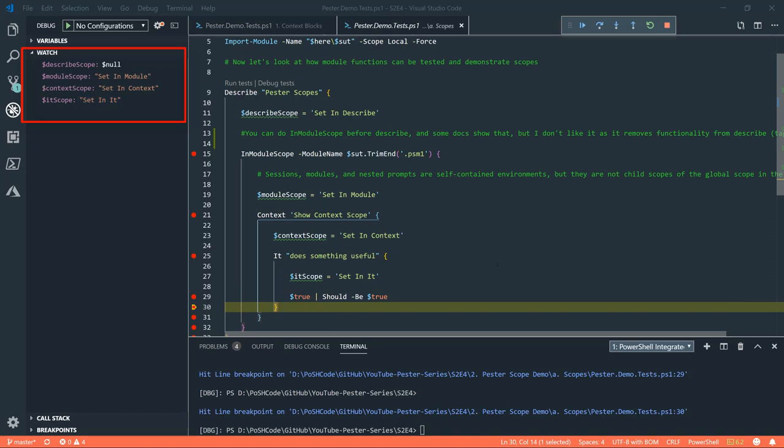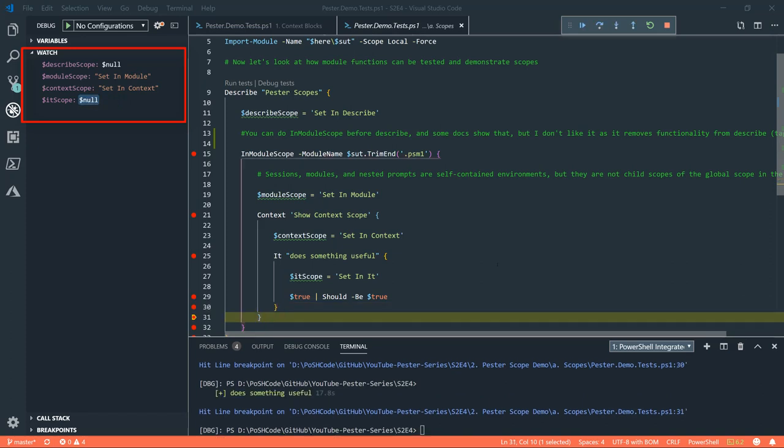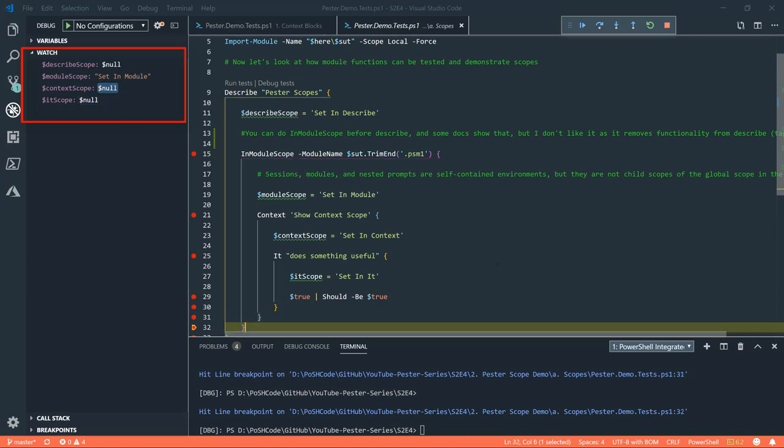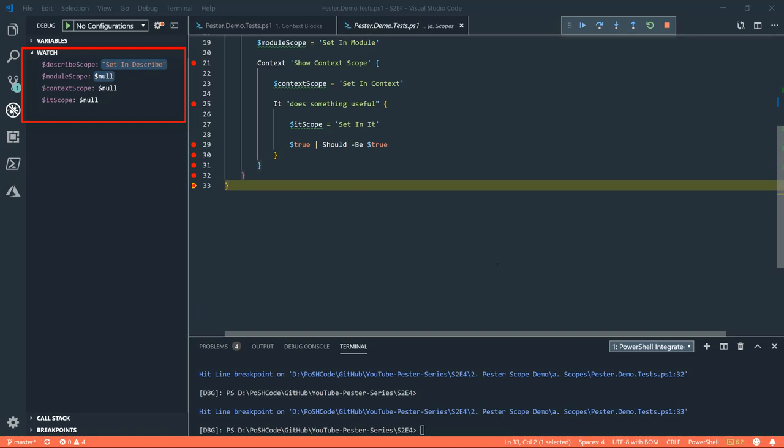And now as we move through and as we exit these individual things, we see the it variable is gone, see the context variable is gone. And now as we get back out of the inModuleScope, we can see that the child variables have disappeared. But now we've actually got back to the describe scope, we can actually see that the variable that is set in the describe scope.